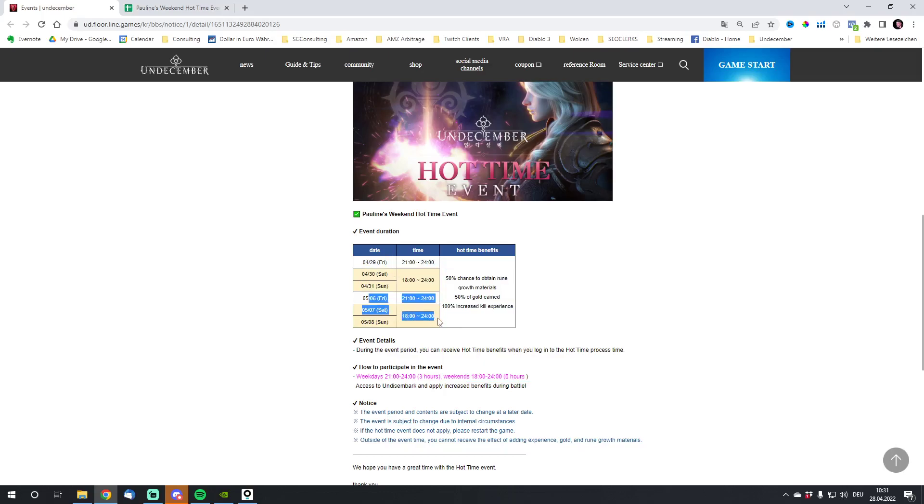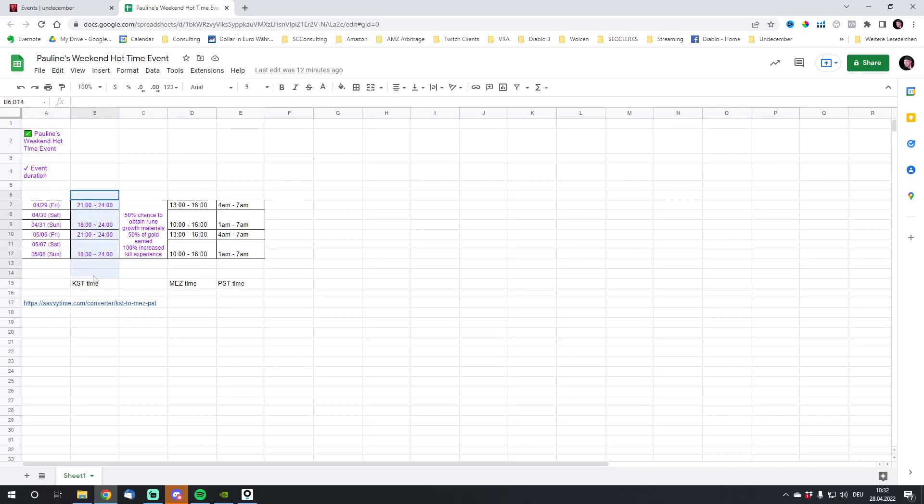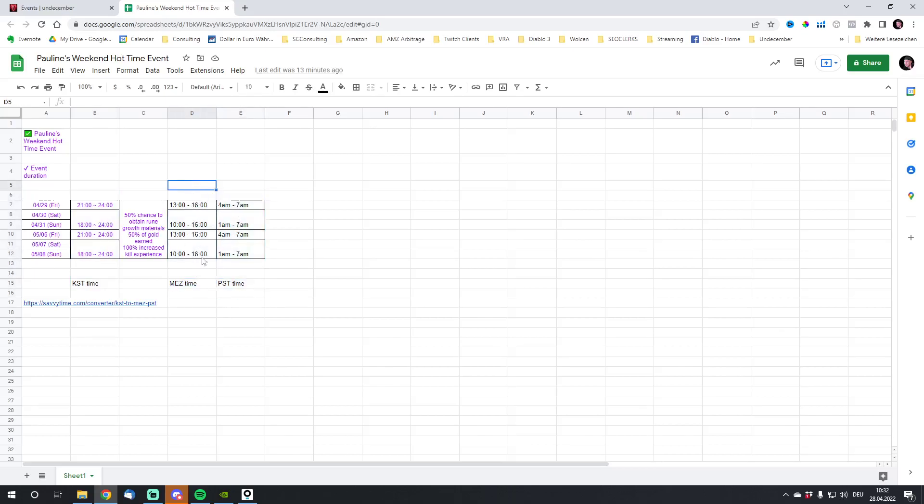That is really massive. What I did for you is I will post all the links in the description. You can just click on it and get here to my spreadsheet. You can see here is the event. We have here the KST time, the European Standard Time, and the PST time. So if you're in one of these time zones you're good.